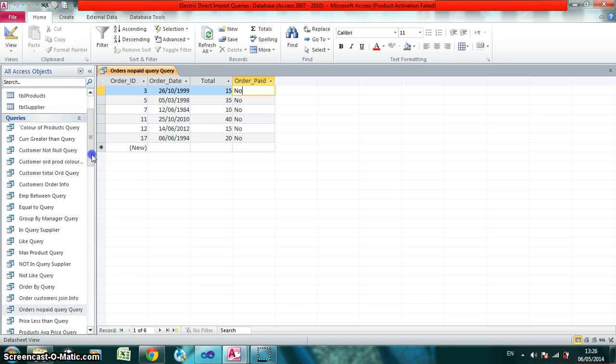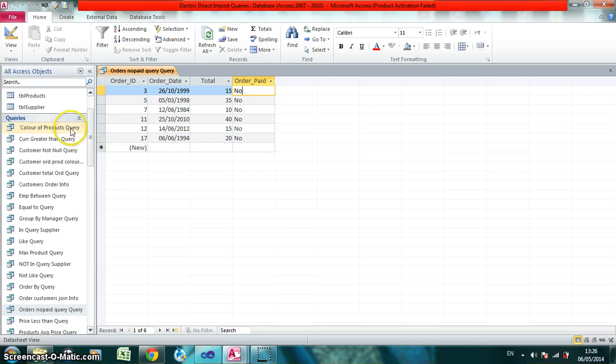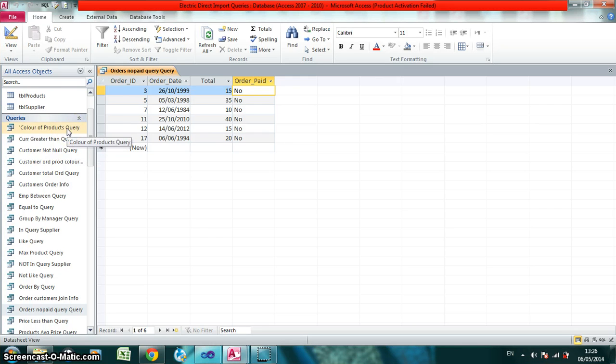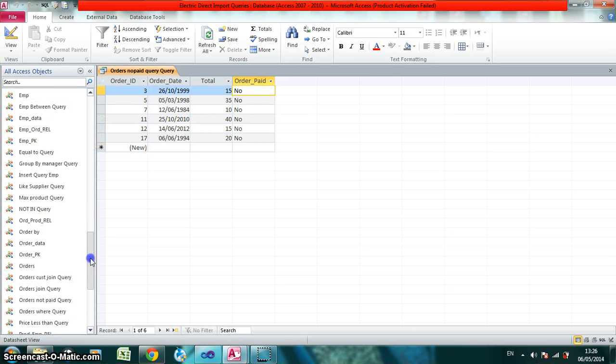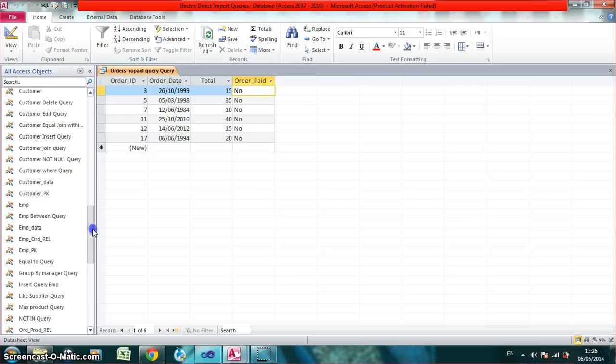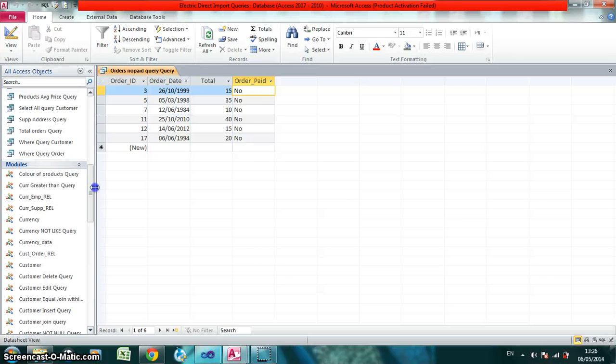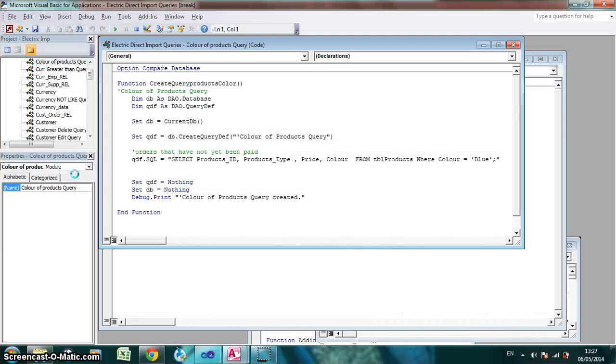I want to take another example, the color of products. So if I open that in Visual Basic, the color of products.